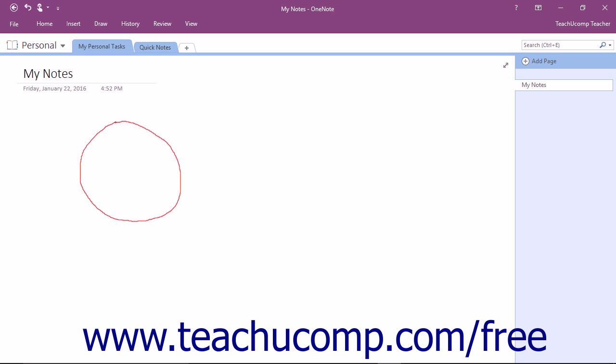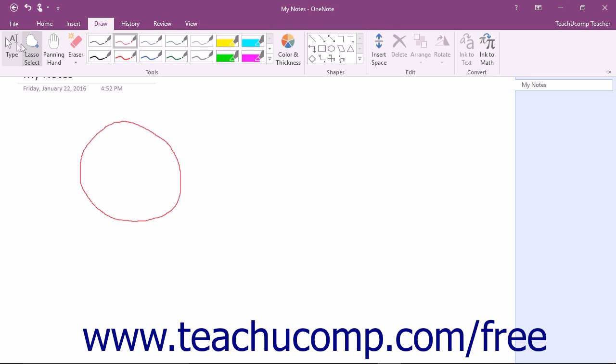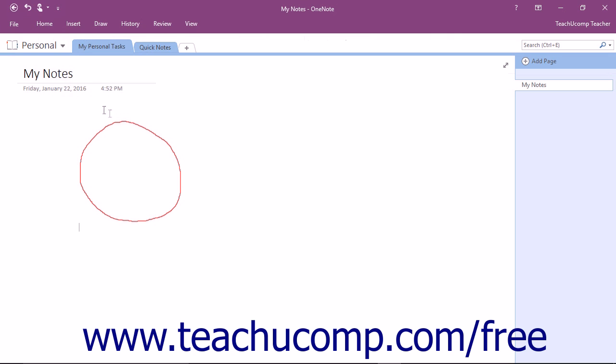Once you have drawn on your page, you may want to manipulate the results. To do so, first click the Type button within the Tools button group on the Draw tab in the ribbon and then click anywhere on what you drew to select it.